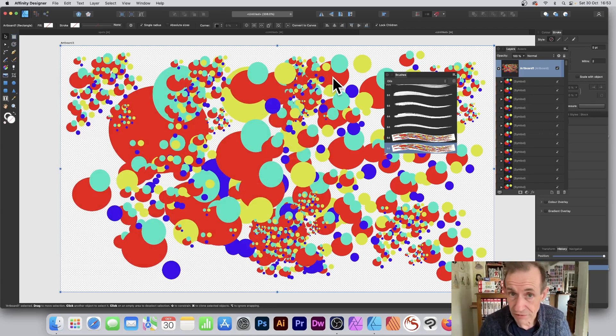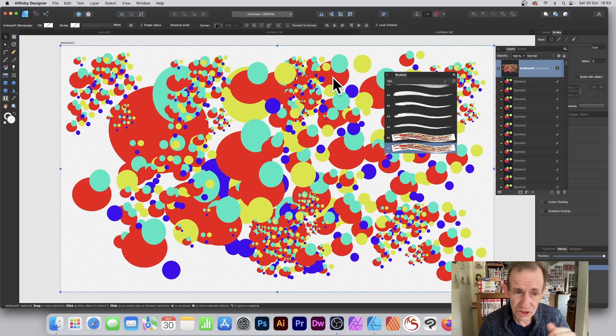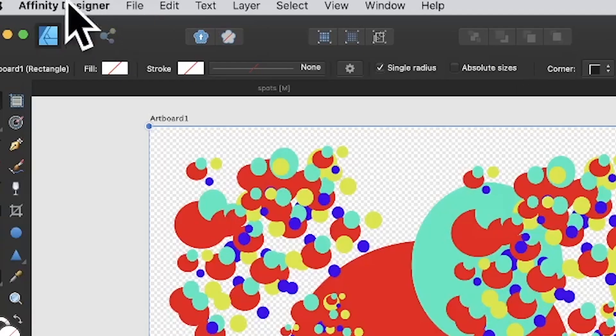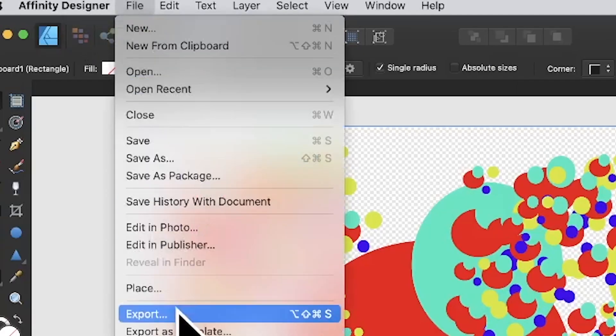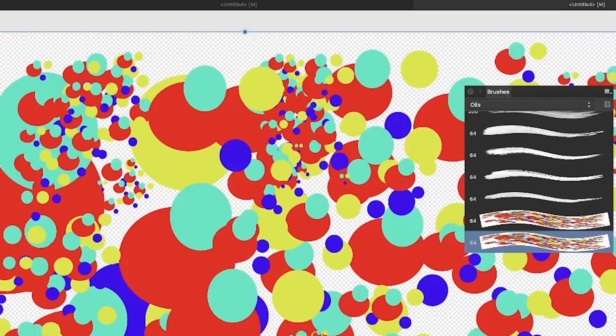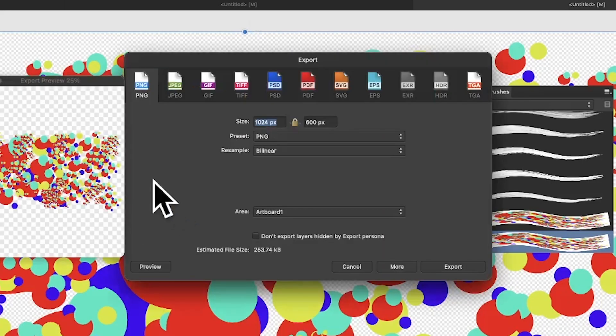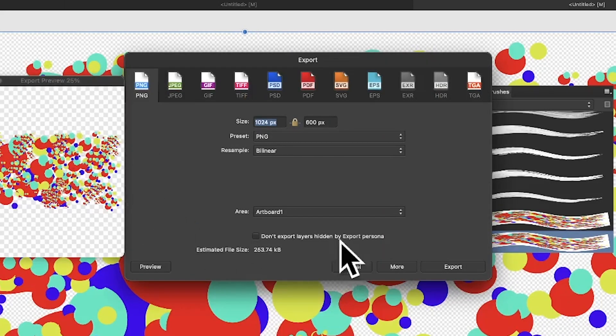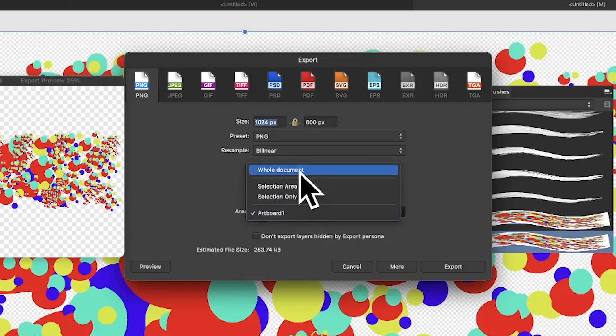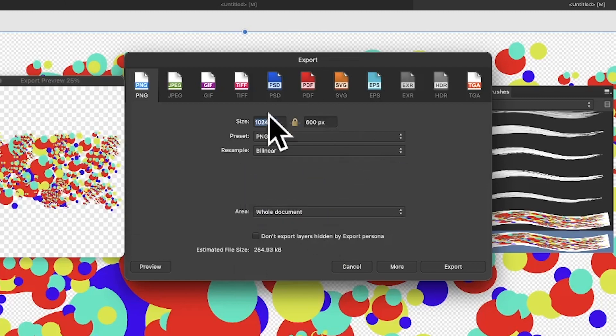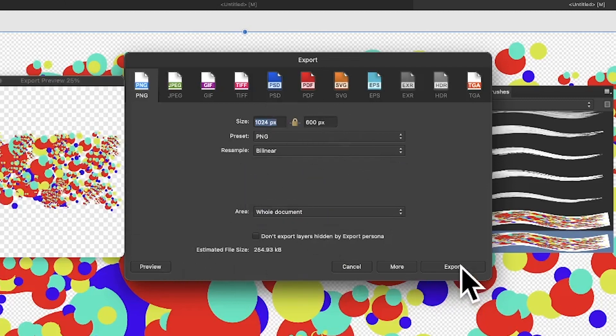What you can then do is go to File and Export. You need to save it as a raster file format. We've got previews there. You can see the brush. I'm going to go for whole document, 1024 by 600, and I can export.